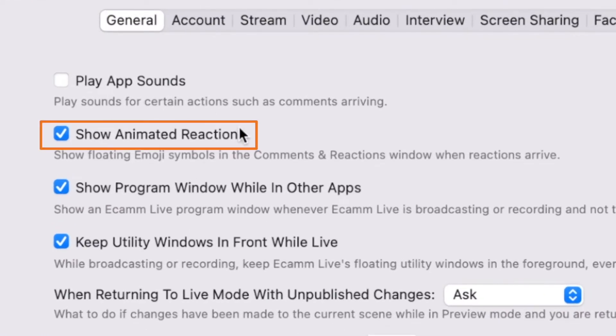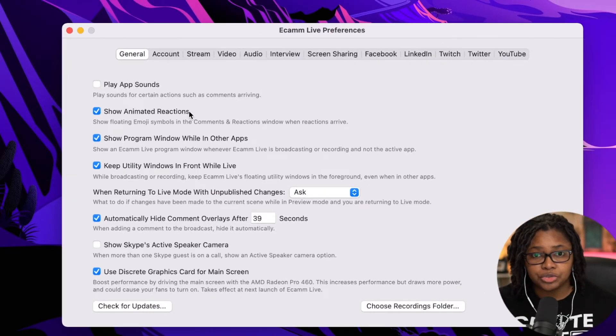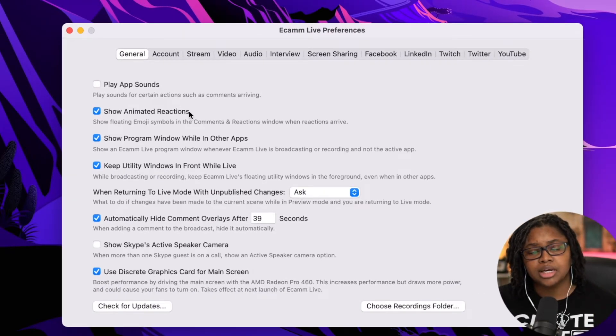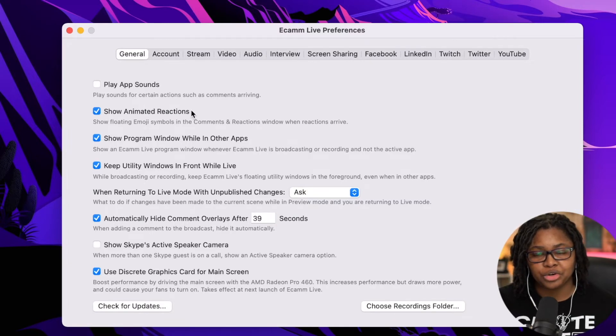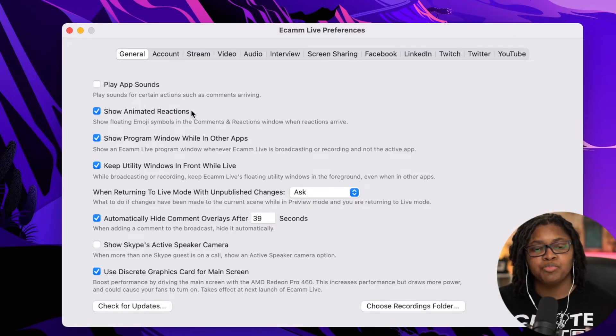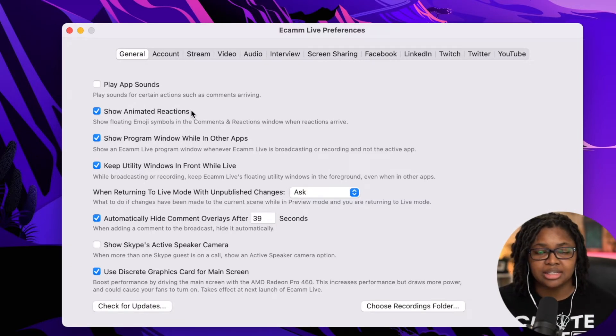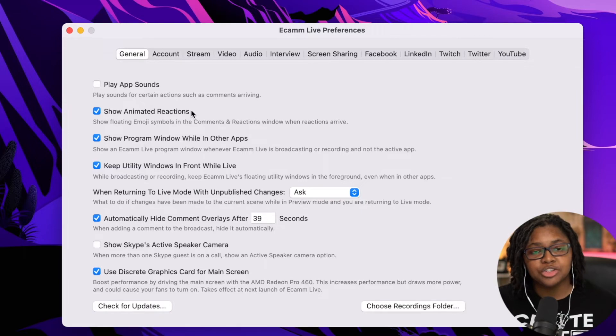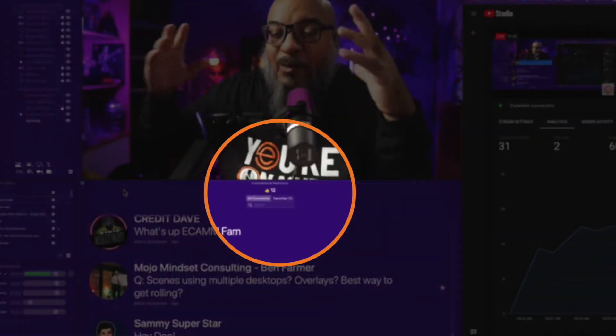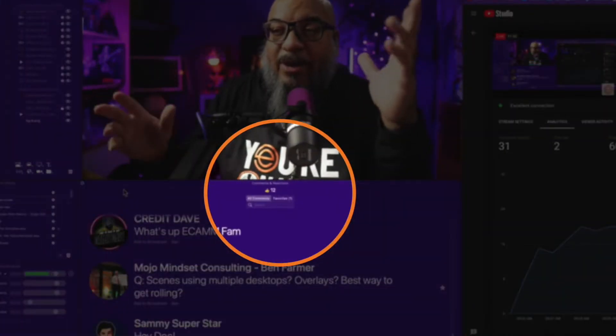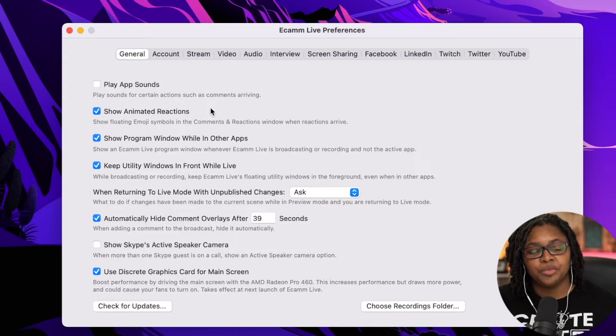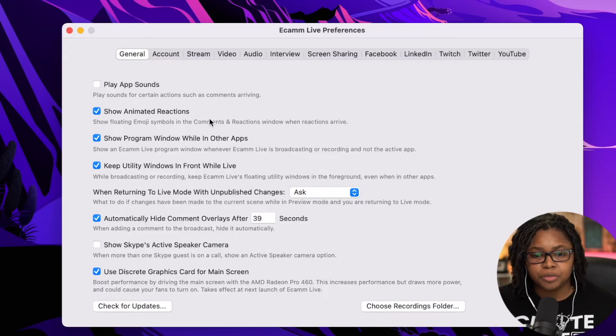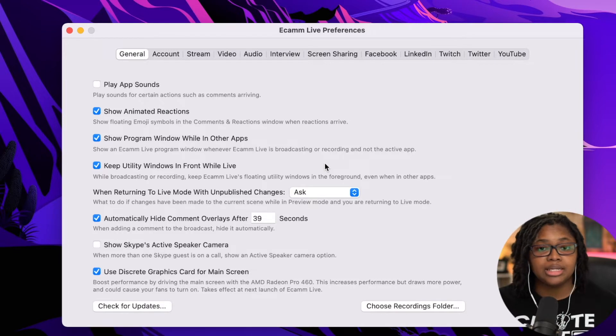The next thing is going to be show animated reactions. So whether you're on Facebook, LinkedIn, or YouTube, even as you're getting thumbs up, as you're getting hearts and things like that, that helps with that back and forth communication in a live show. So I encourage you to go ahead and leave that checked and you'll see that actual thumbs up fly on the screen. On your end, your audience won't see it, but you will.